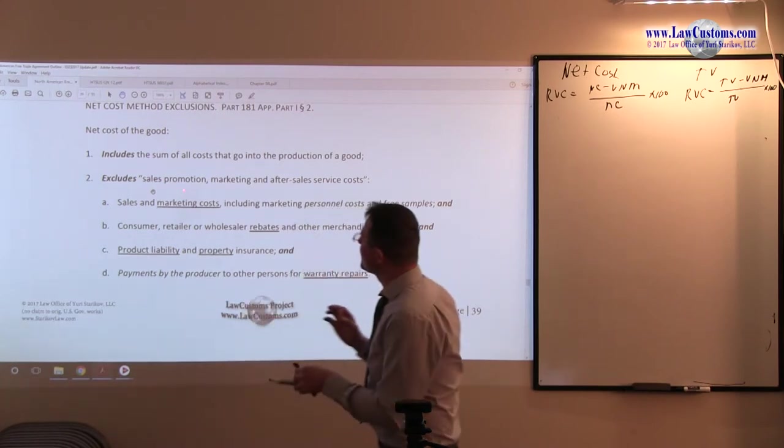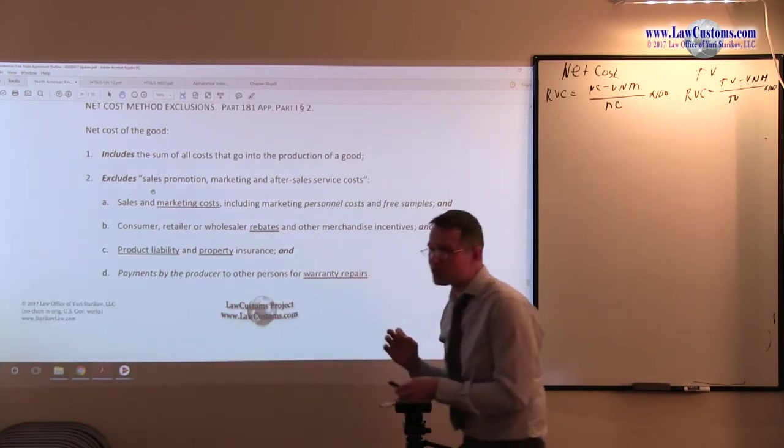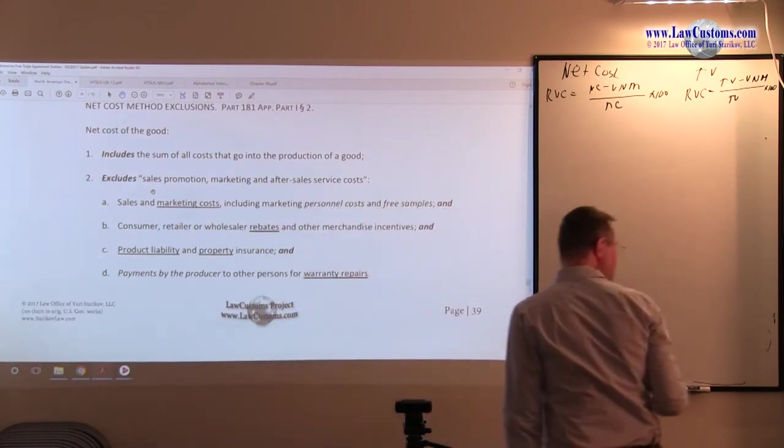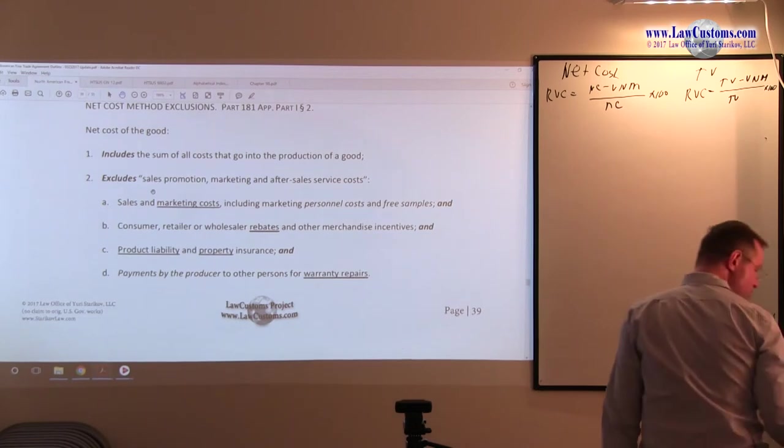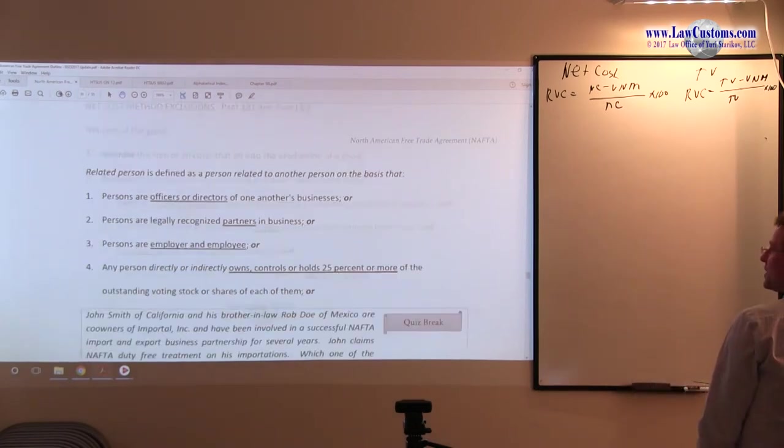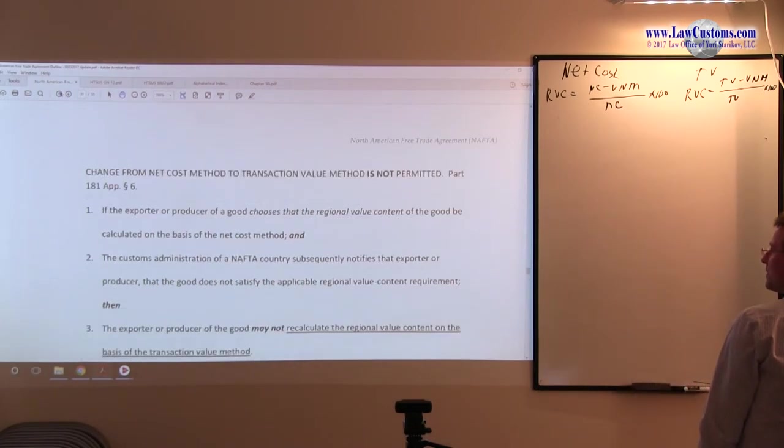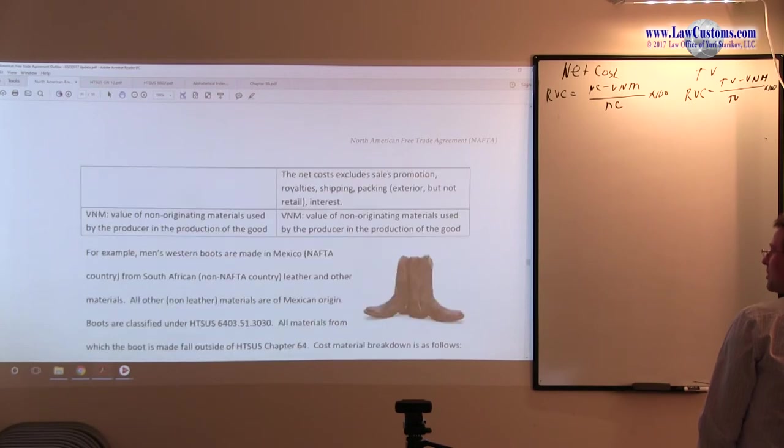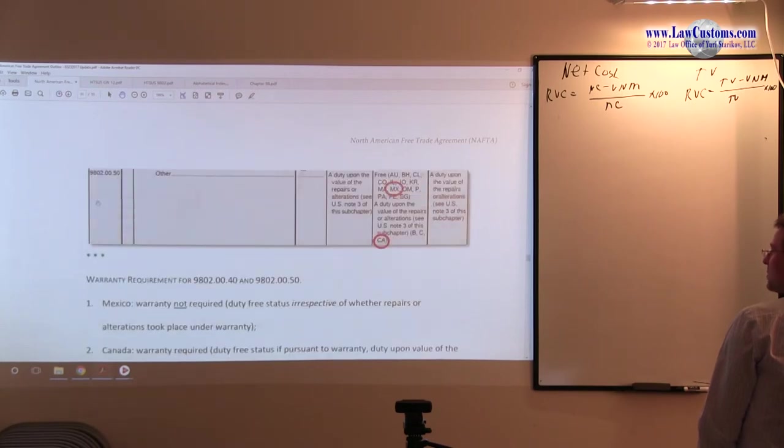Now we talk about the inclusions. We kind of saw briefly inclusions and exclusions when we saw the table. Remember that Boots example?